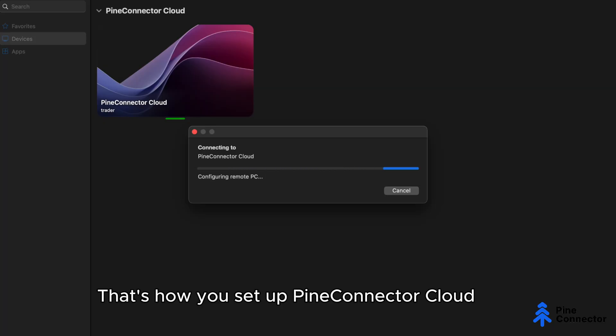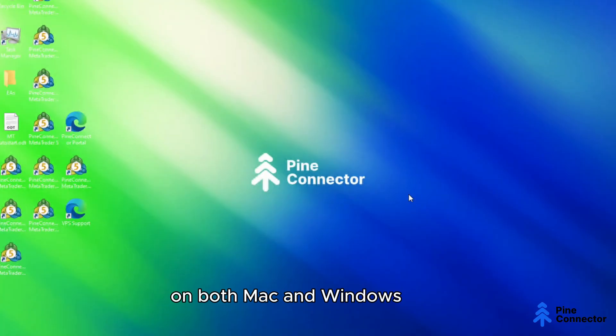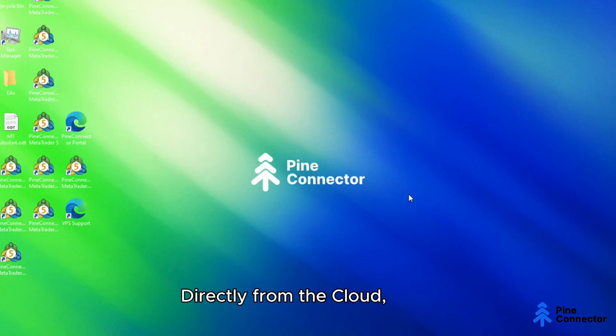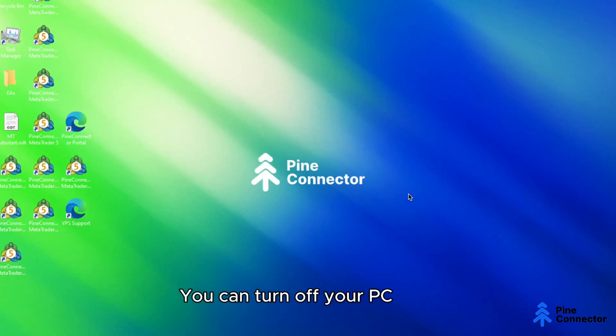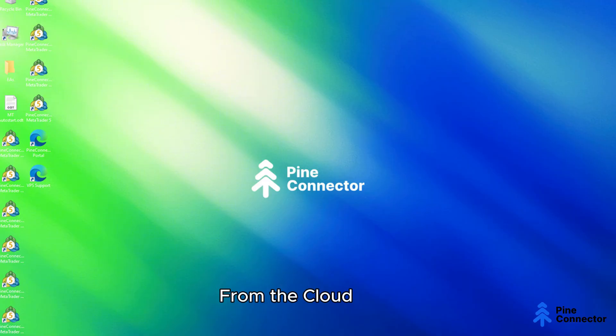That's how you set up Pine Connector Cloud on both Mac and Windows. You're now ready to start trading with Pine Connector directly from the cloud. The best part? You can turn off your PC and your trades will continue running 24-7 from the cloud.